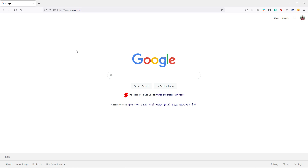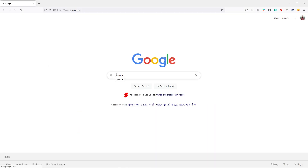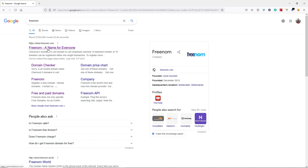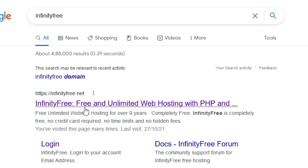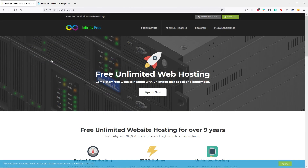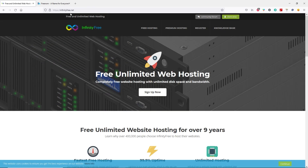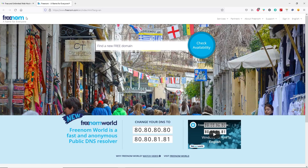Since in this video we are going to create a free website, we need a free web hosting and a free domain name. To get that, open up any web browser that you have in your computer. Perform a Google search for freenom.com and open up this website in a new tab. Also perform another Google search for InfinityFree and open up this website. From infinityfree.net we will get free web hosting, and from freenom.com we will get free domain name.